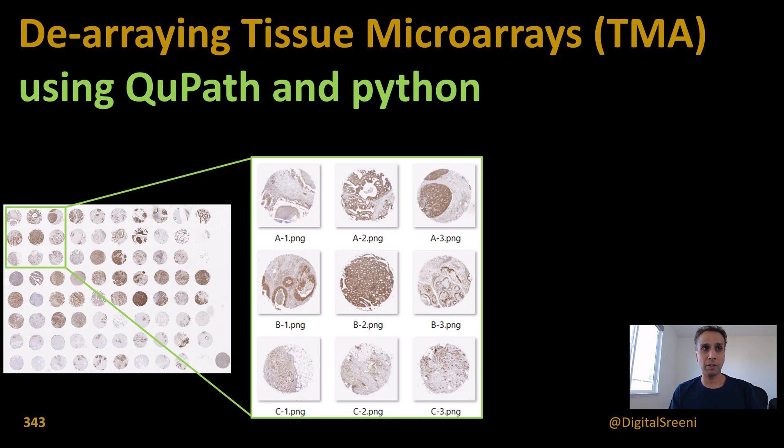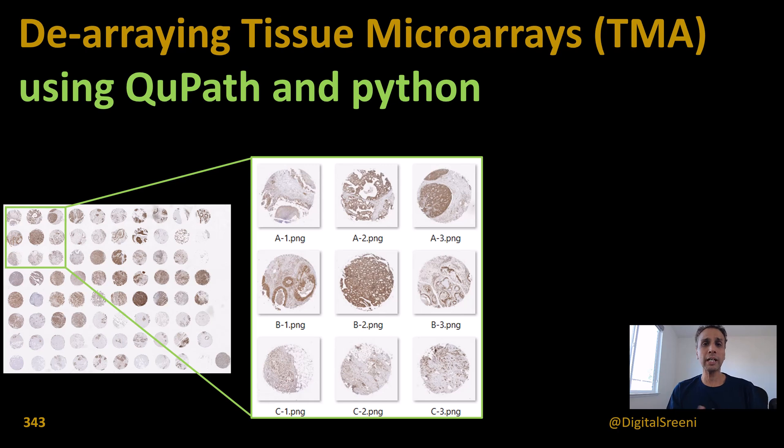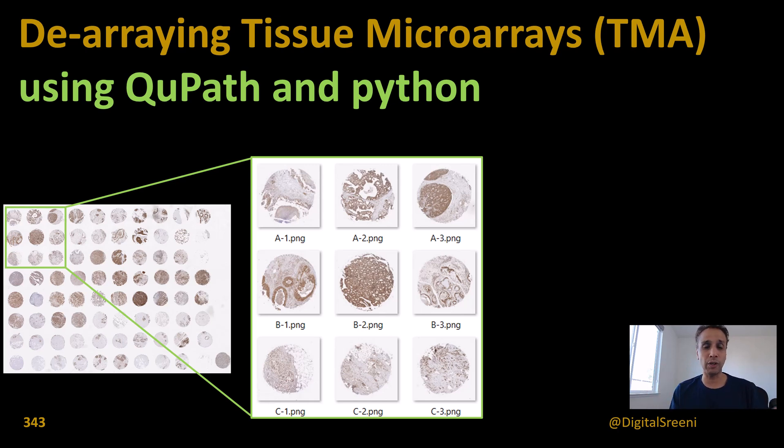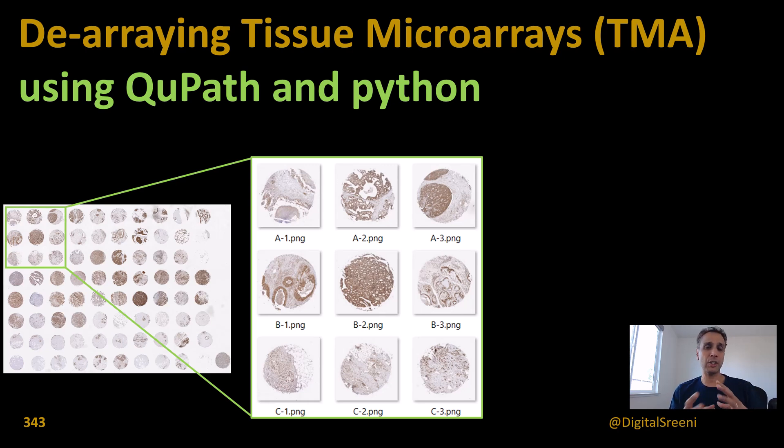Each one can be a separate experiment. You put different molecular markers in each of these, see how the tissue looks under the microscope, and analyze them using Python, QuPath, or any of these software tools. This is TMAs in a nutshell.